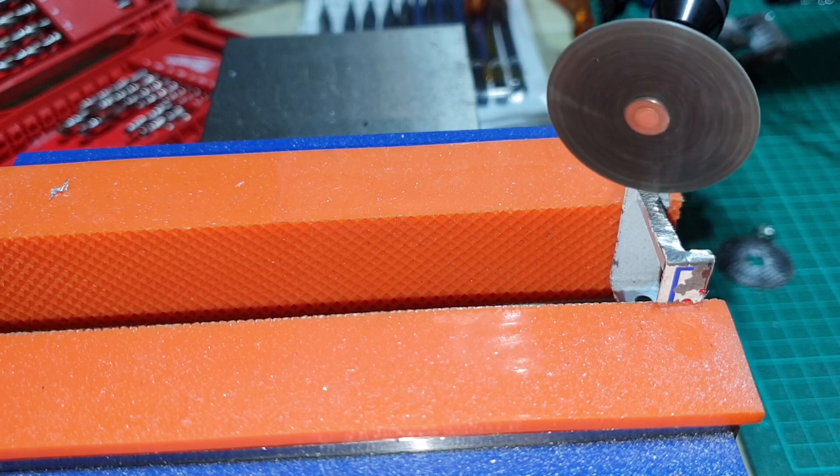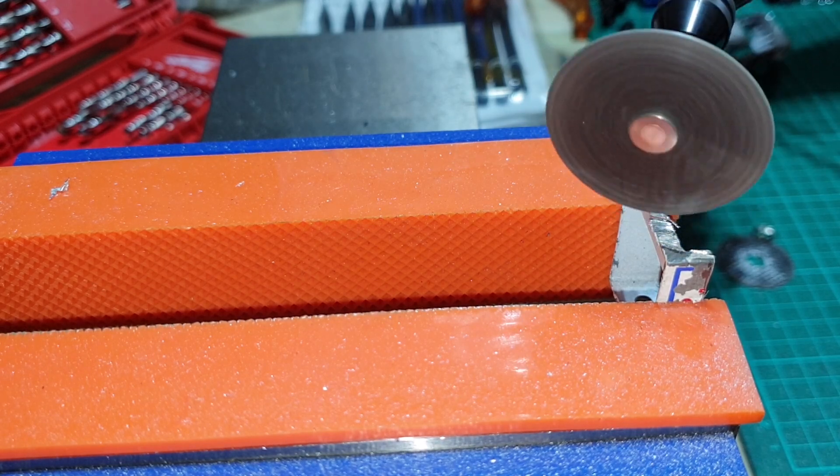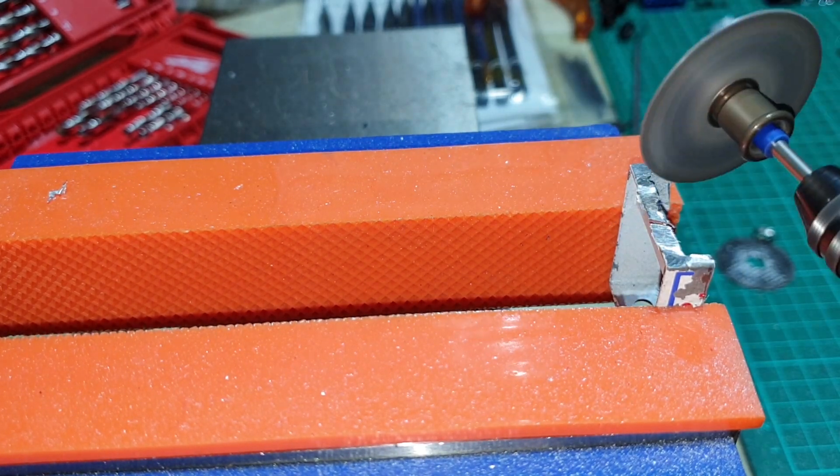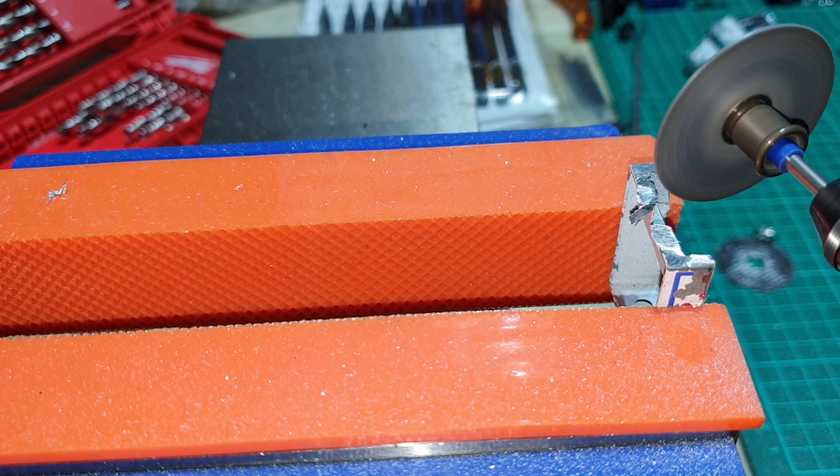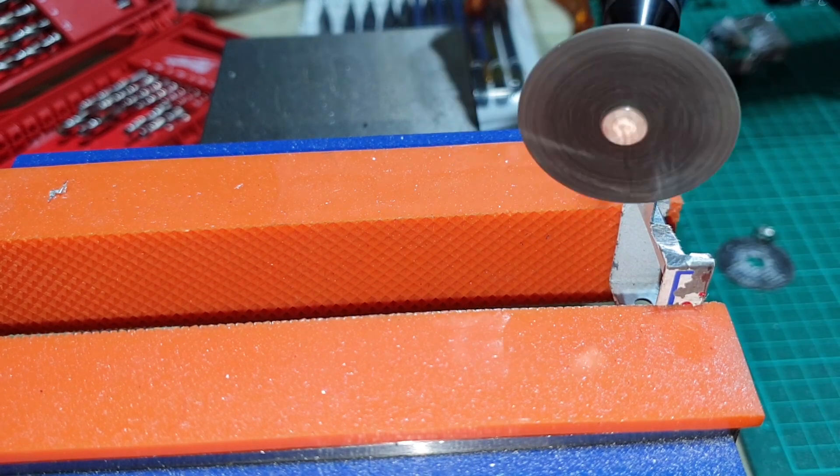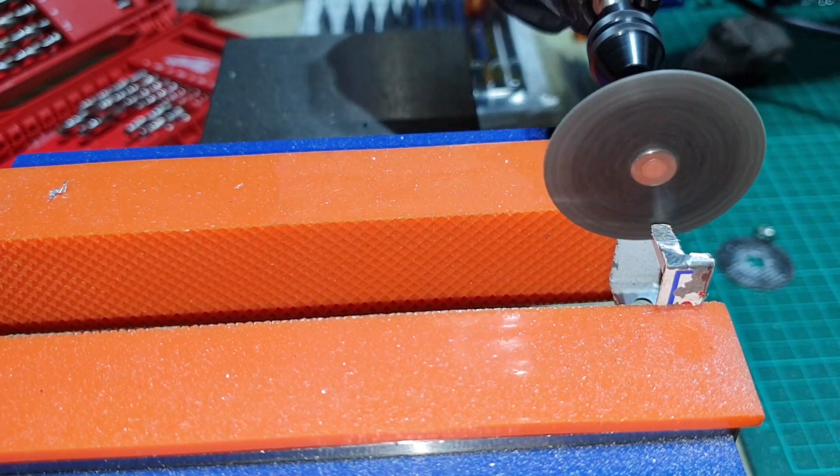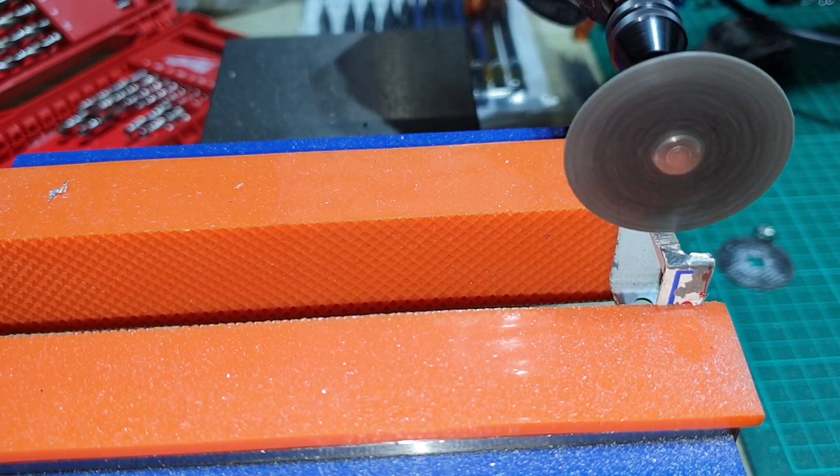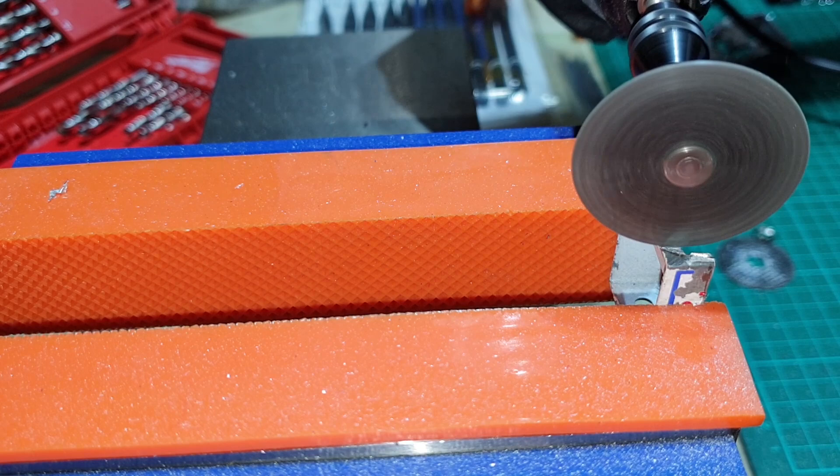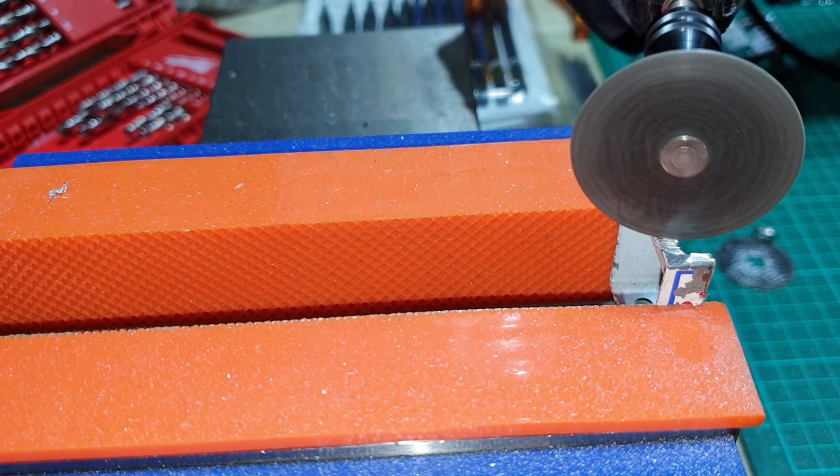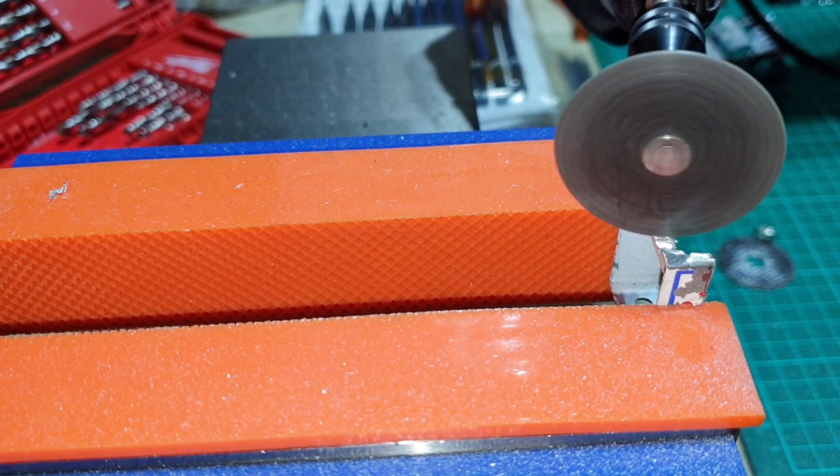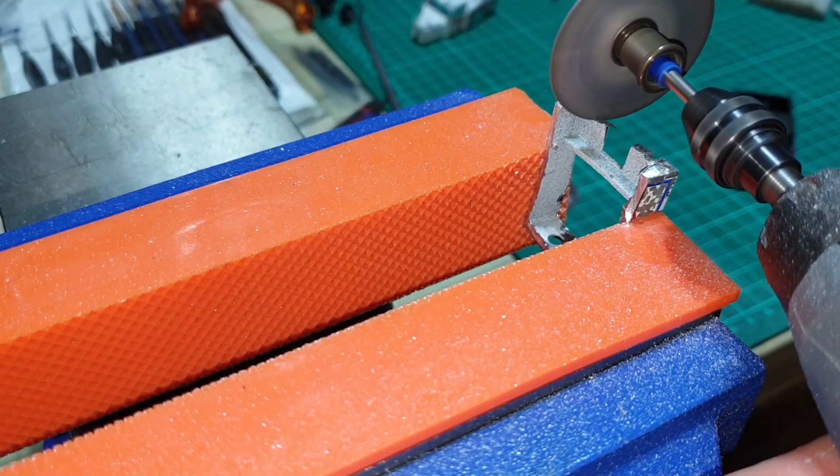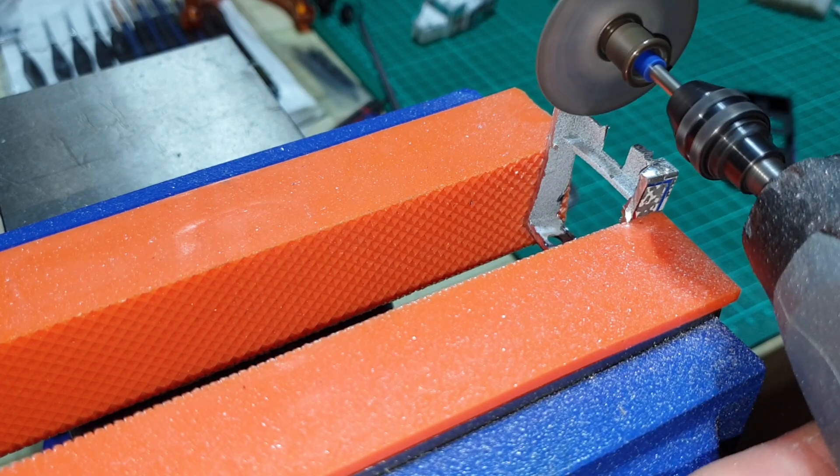So the way I go about doing this is just cut away some, test it, cut away some more, test it, keep doing that until it fits. I highly recommend these snap-on cutting discs from Dremel. They make the job so much easier.